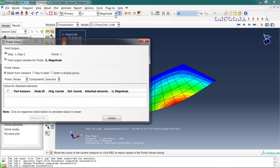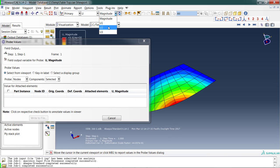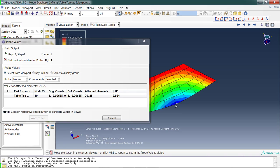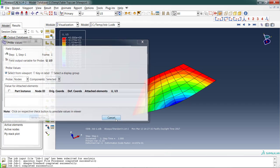What if I don't want magnitude? Well, come on up here, change it to a particular direction—for instance, the z direction. The z direction displacement is negative 9.924 on this.